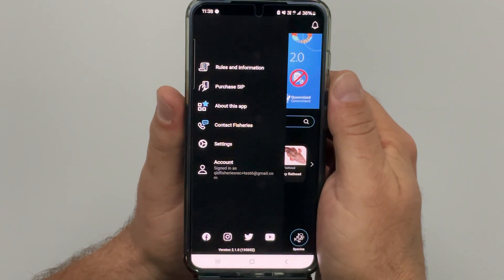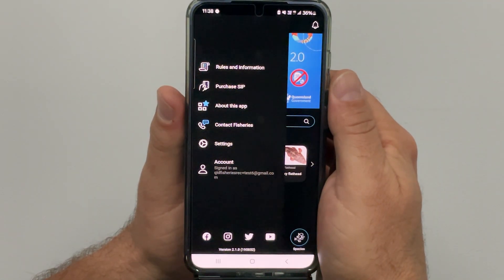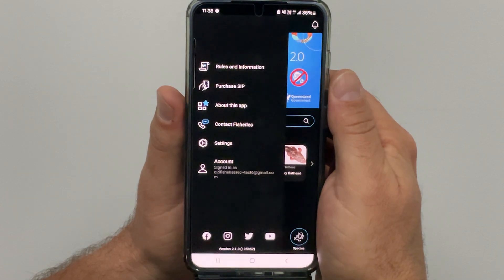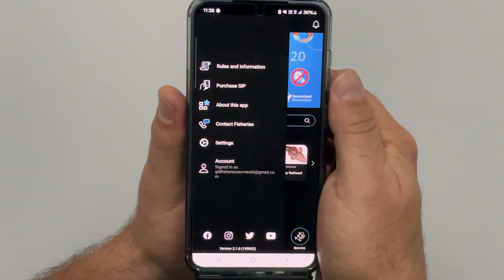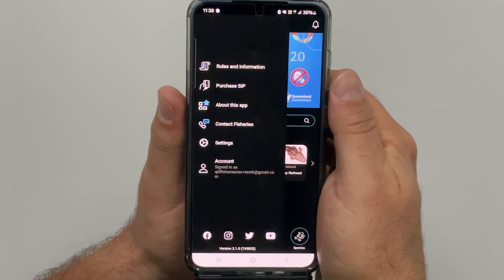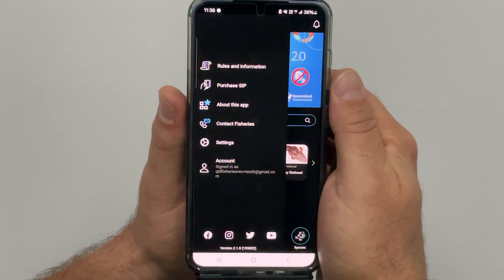You will now stay signed in to your account for up to 90 days and be able to submit new fishing trips, view previous trips and your fishing stats.